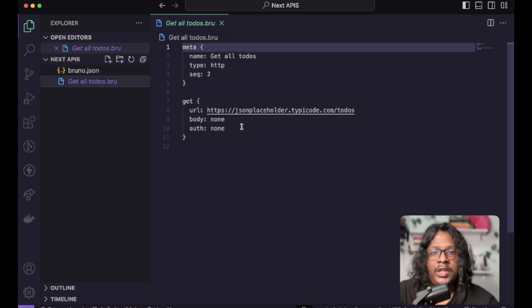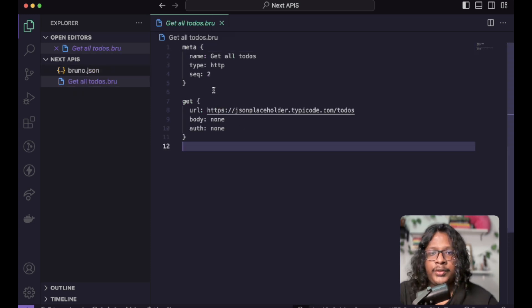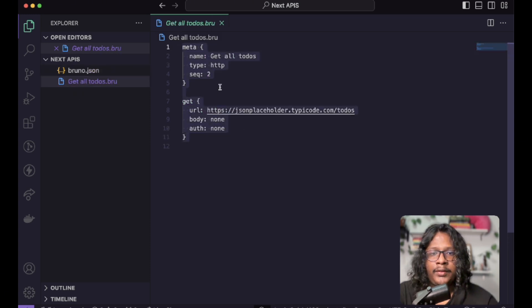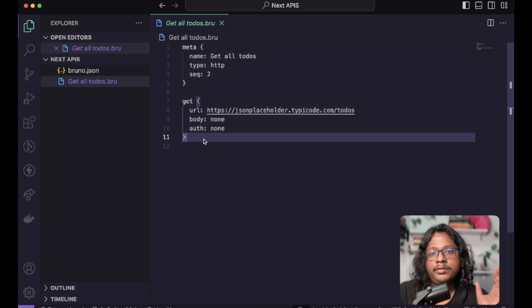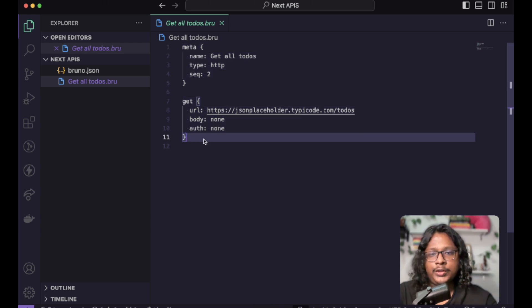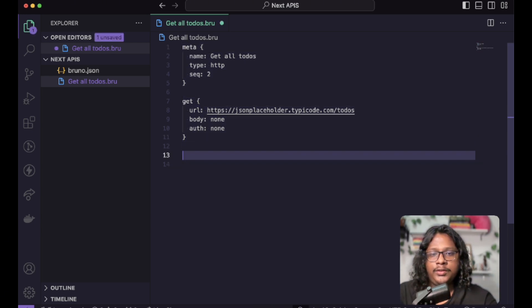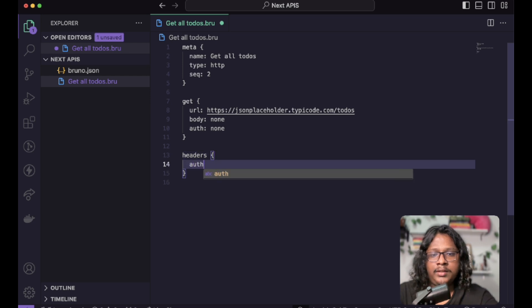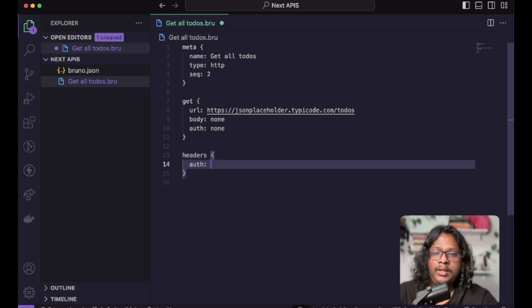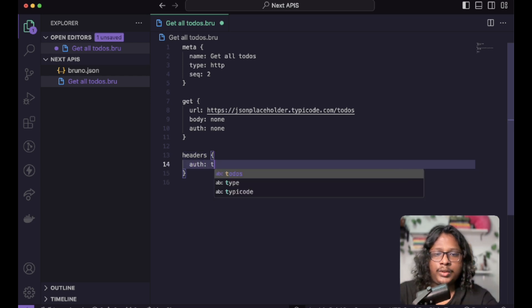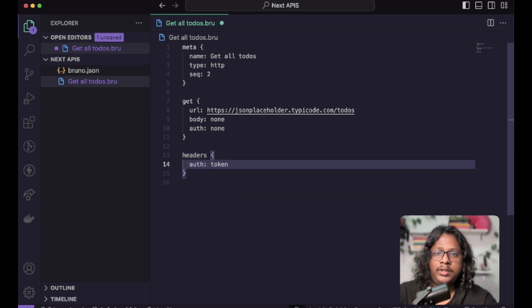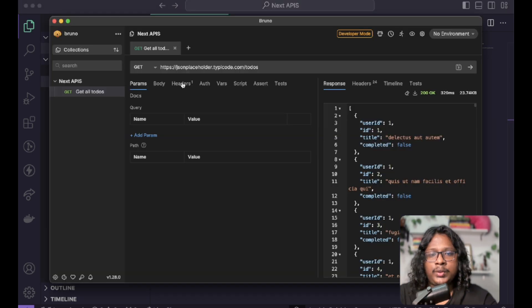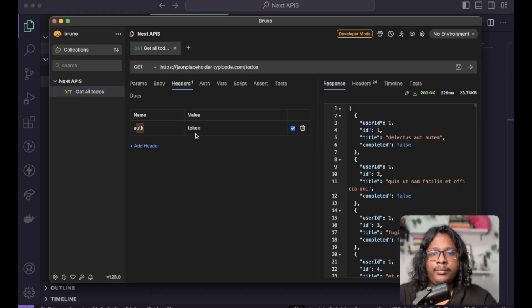Let's open this one. Here we can see all the data related to the API. Now you can customize the file as you want. So let's have our headers - we'll have our auth header, and let's say it has our token. Save this. Let's go to headers, and here we see the auth token.